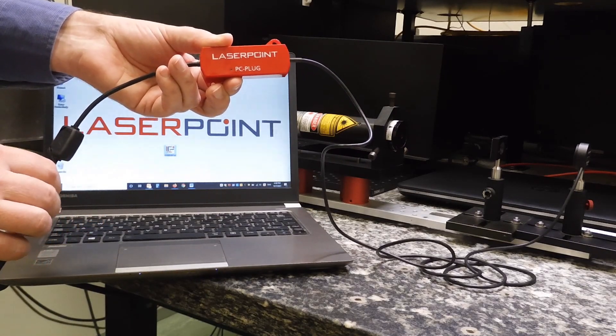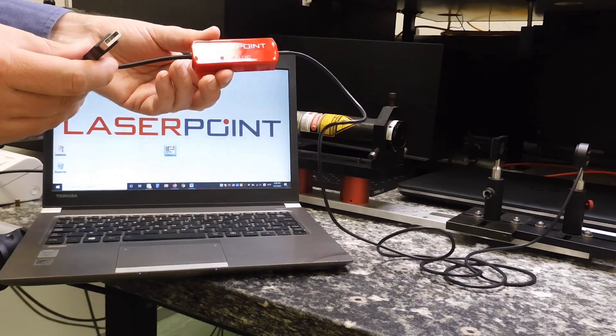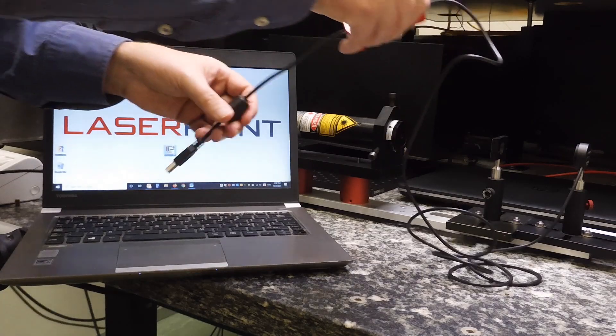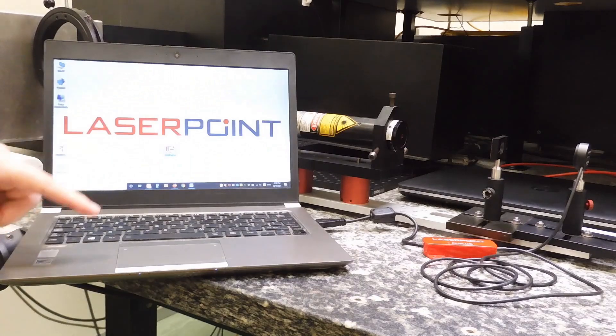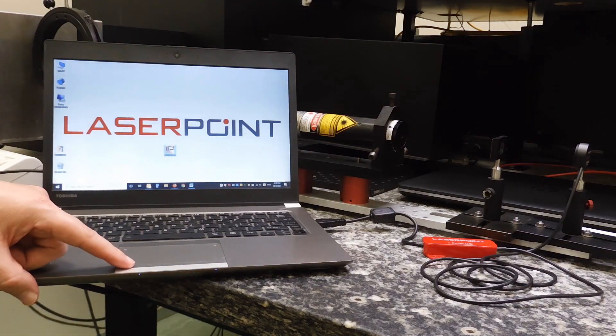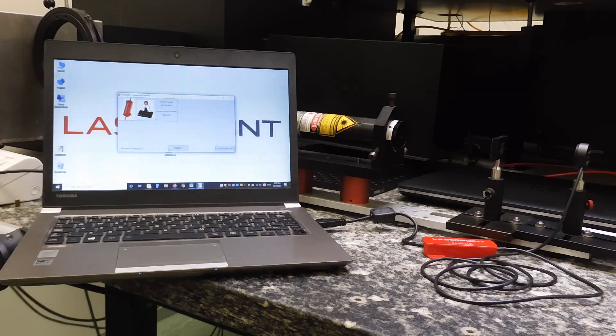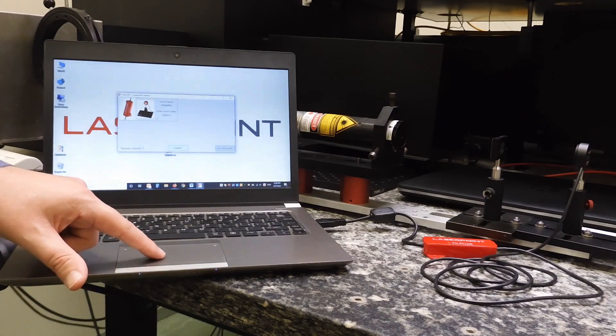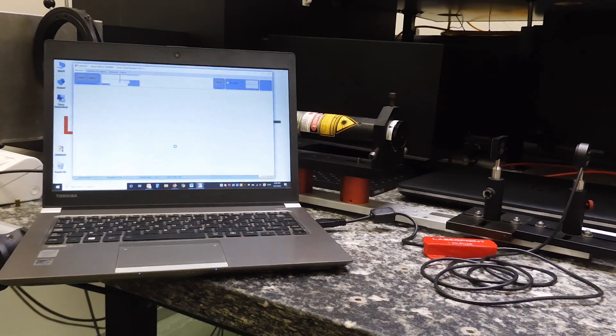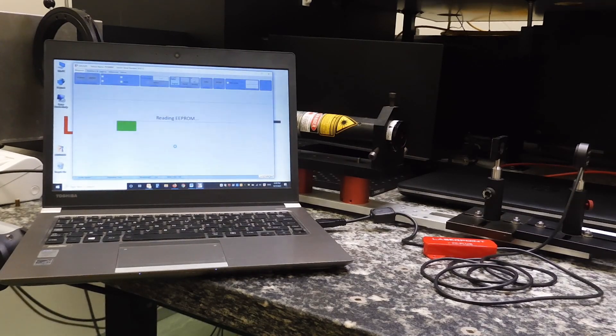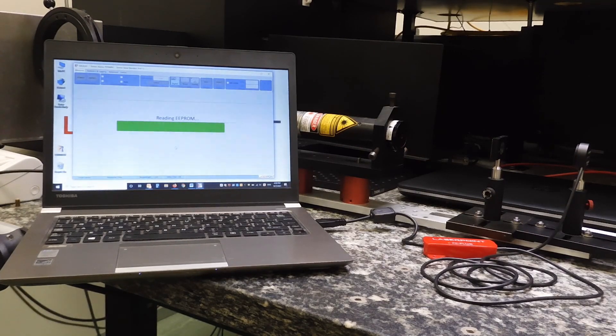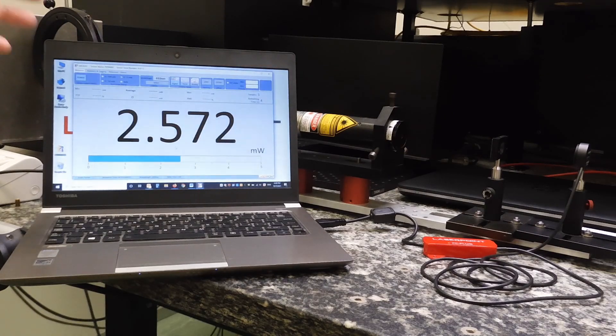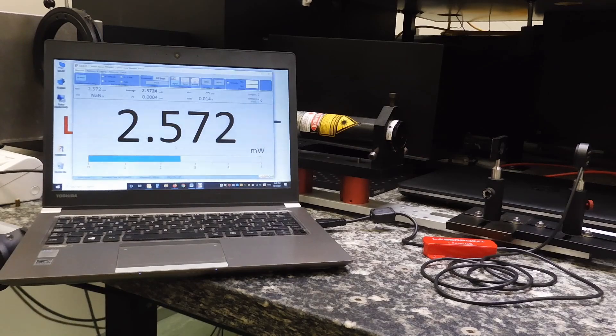I now plug the USB cable to my laptop, and I launch the software, the Galileo software. I click Connect. Now the software is reading the EEPROM of the sensor, and I see my user interface with the measured power.